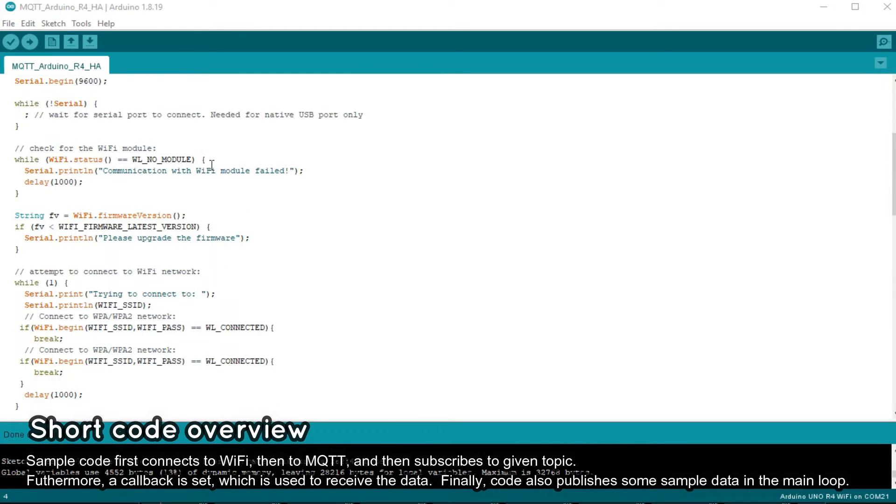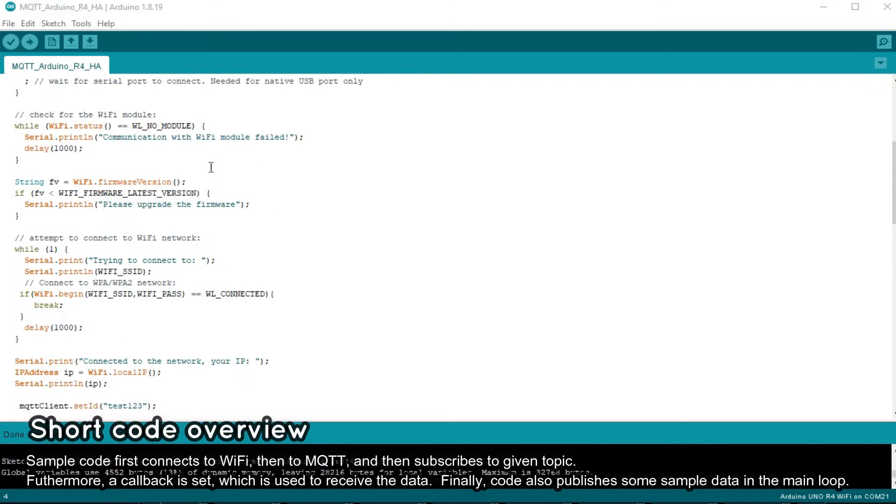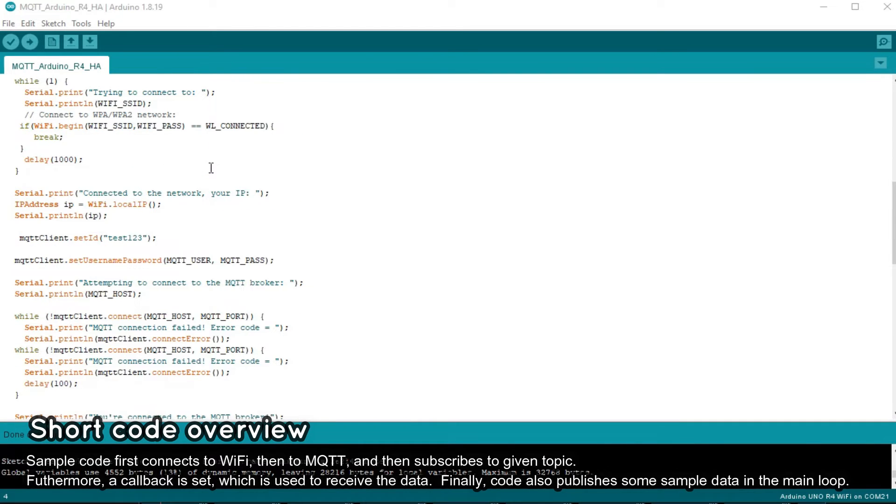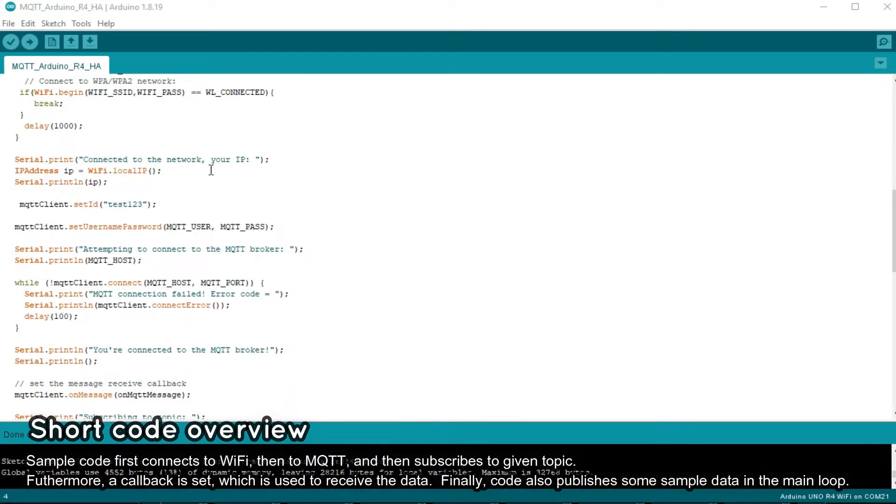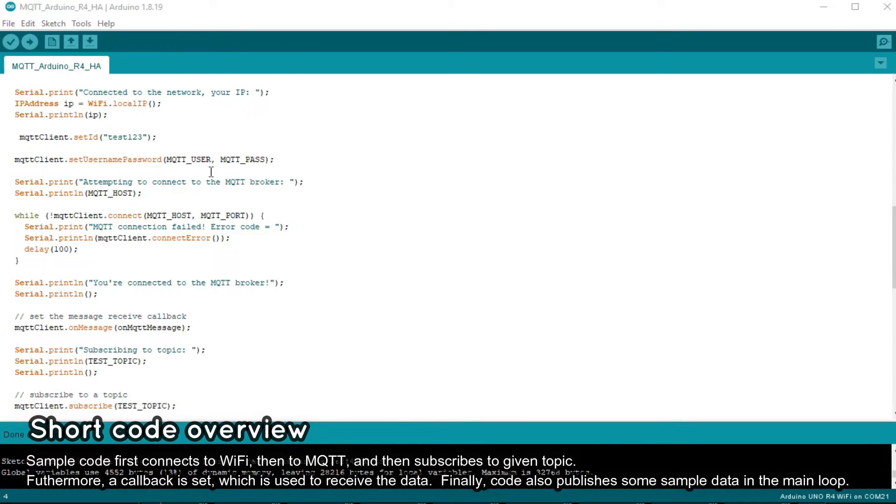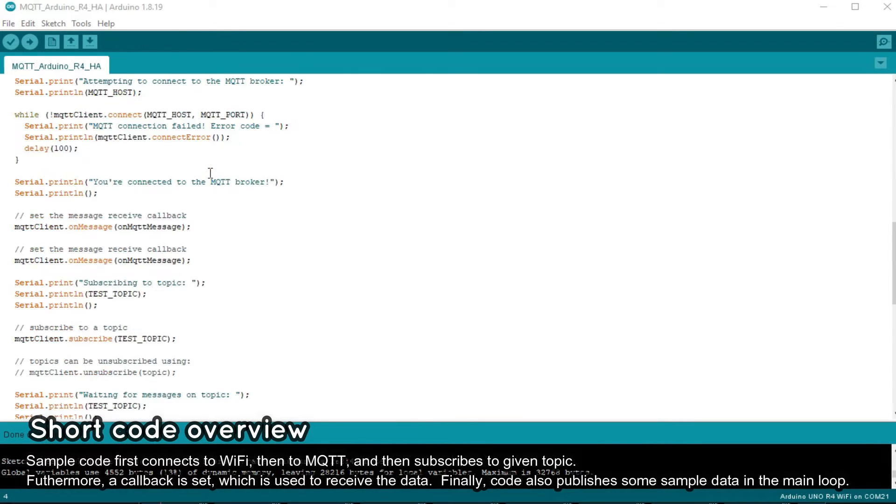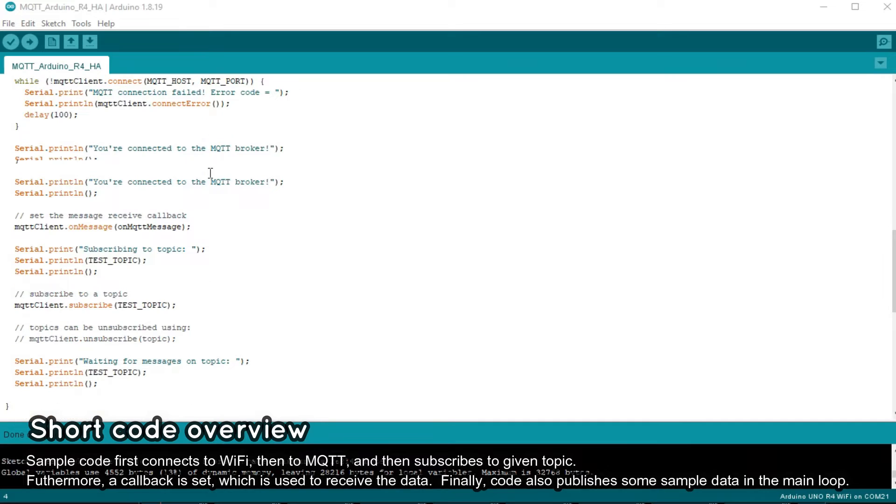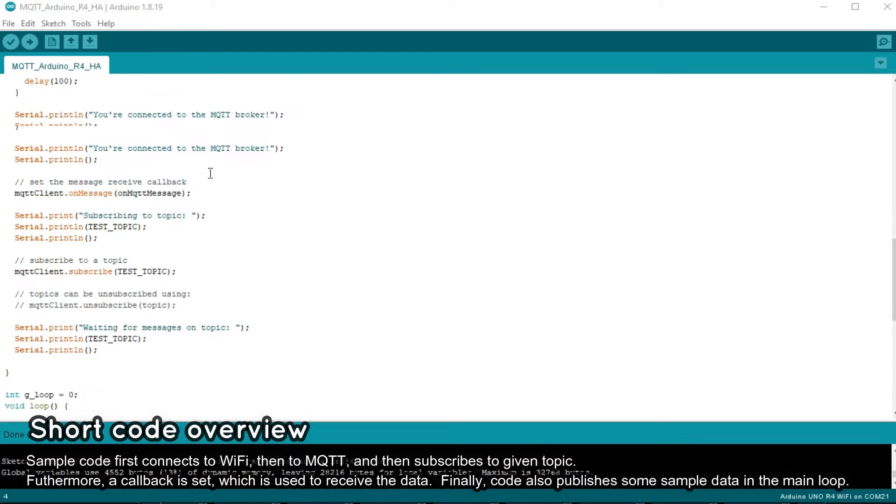Then, in setup function we have started the serial communication, Wi-Fi connection, and then connect to MQTT. Next, we subscribe to chosen MQTT topic so we can receive the messages from Home Assistant and set the callback to process them.